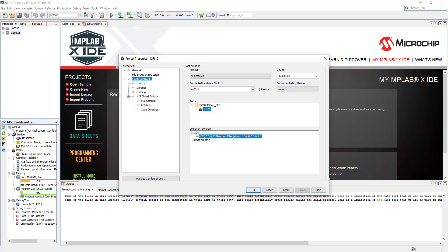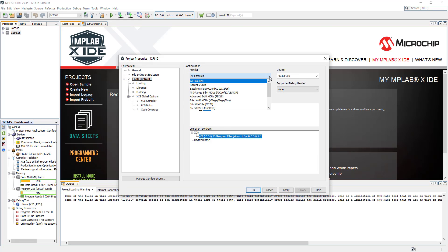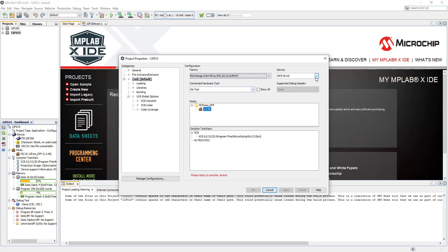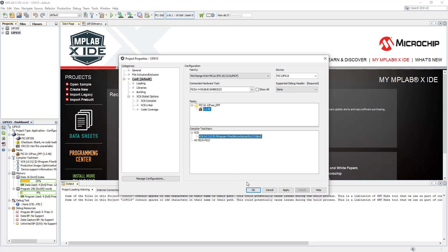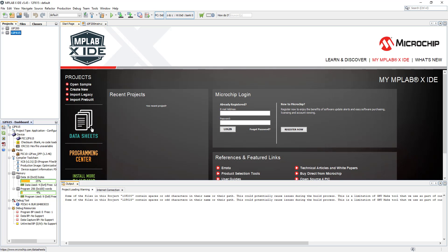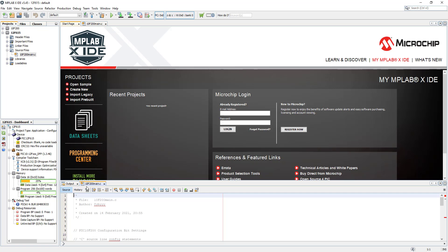Now we're going to go into project properties and change the device. This PIC is a mid-range 8-bit microcontroller unit, so we have to find it - 12F615. I'm going to be using my PIC kit for programmer and this is my compiler. I'll click Apply and OK, so we've got that set up. Now let's go ahead and open our source file.